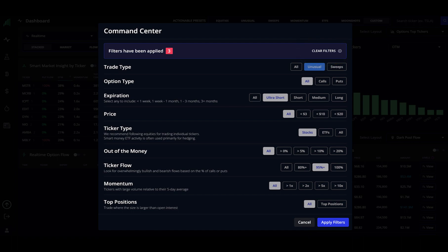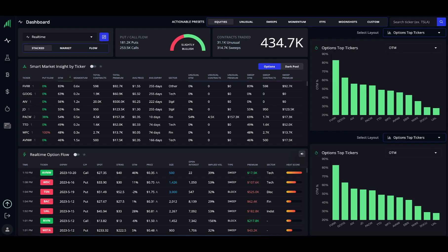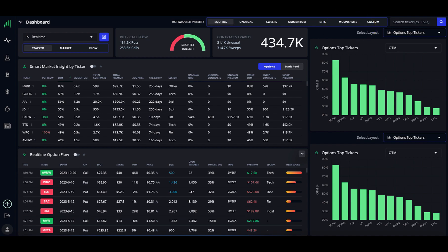Now, back on your dashboard, your actionable presets here at the top are simply variations of the configuration settings. Most of them are self-explanatory, but Moonshots are scanning for low-cost tickers with near-term expirations that could have potentially larger price movements. So, the momentum and out-of-the-money strike price will be set higher, but the cost of the option will be set lower. Let's now look at the rest of the dashboard.